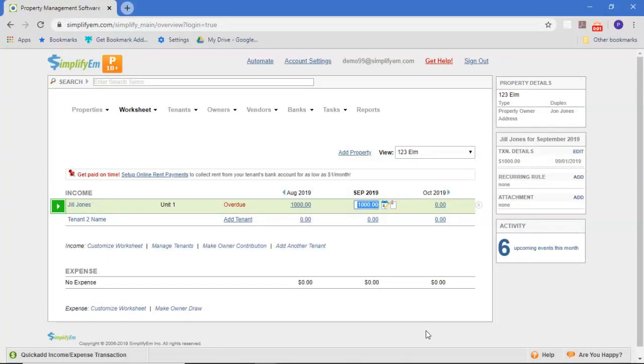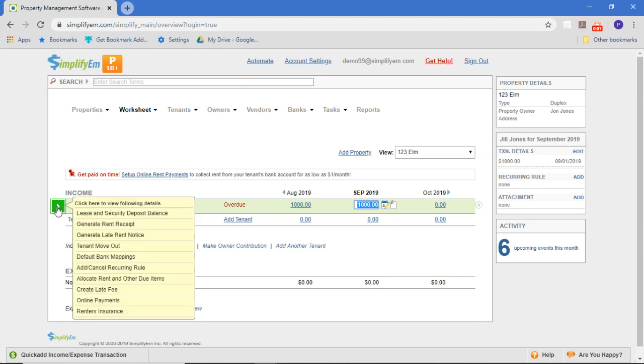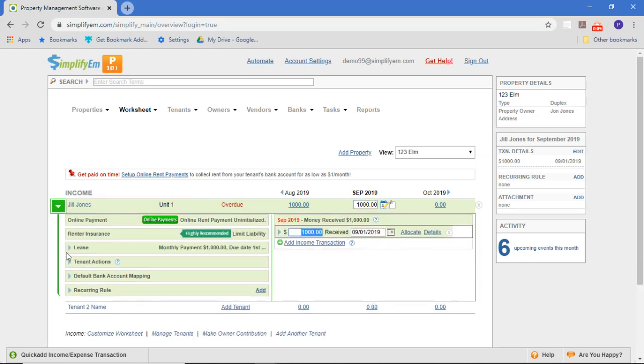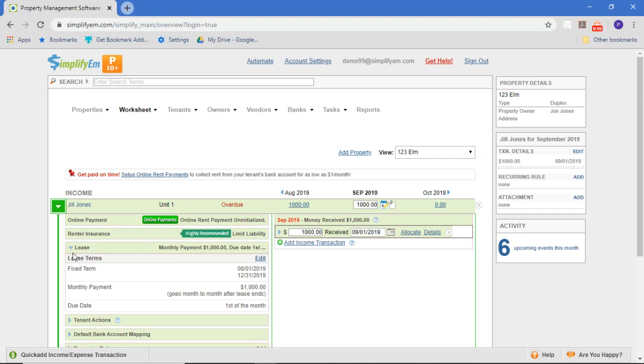In this video we're going to talk about how to increase the rent on a tenant in the system. You can see we have a tenant, Jill Jones, here. I'll expand this row and we'll look at